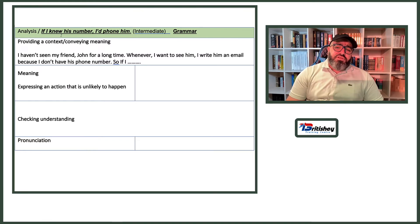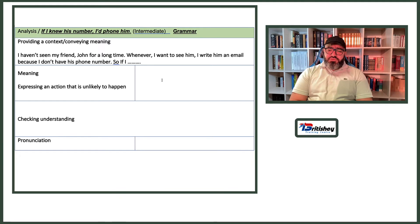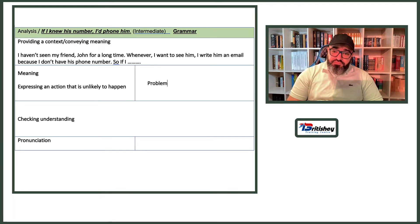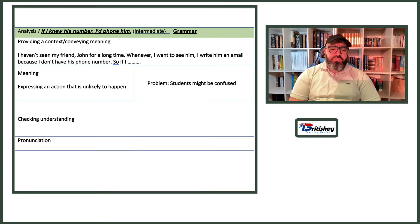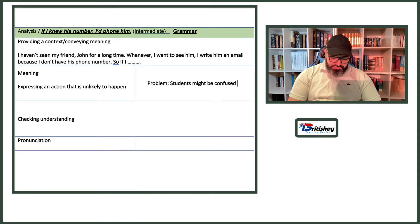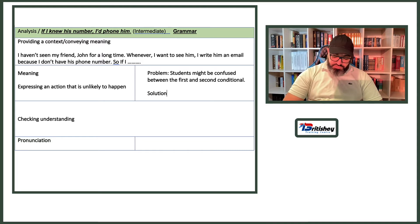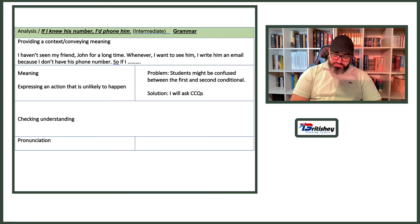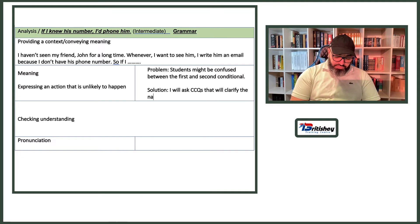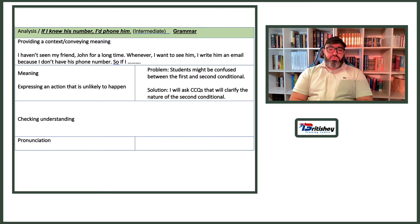Anticipated meaning problem: students might be confused between the first and second conditional. Solution: I will ask CCQs that will clarify the nature of the second conditional. For checking understanding, let's create CCQs for 'If I knew his number, I'd phone him.' Although 'knew' is past form, it's not actually about the past — I'm talking about now or the future.